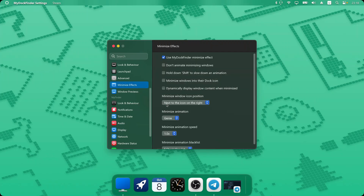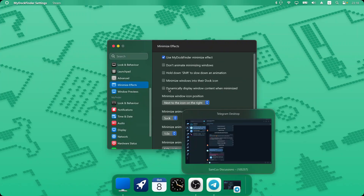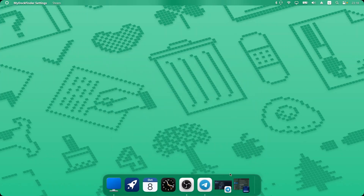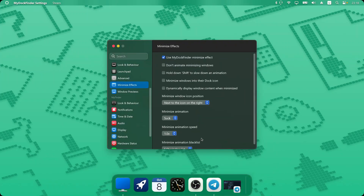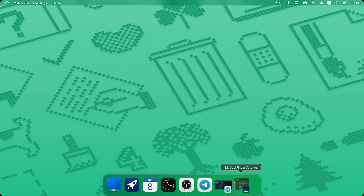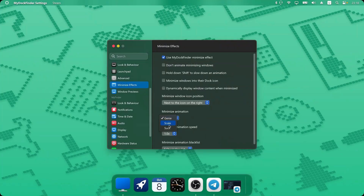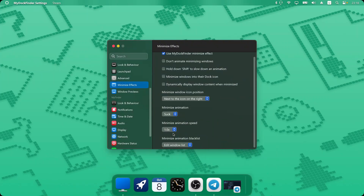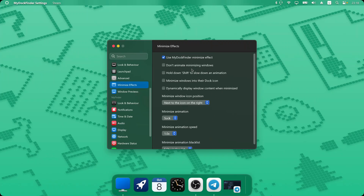The next new feature can be found in the Minimize Effect. They've added a new animation called Suck, which is prettier than the Genie effect we used to use. When I choose Suck and minimize a window, you'll see a suck-like animation pulling things away from the dark end. There's also a Shrink option which scales the window down. We still have the default Genie, but I think Suck looks more beautiful, so I'll go with that.